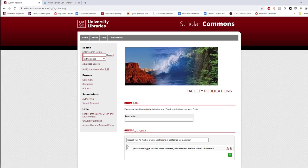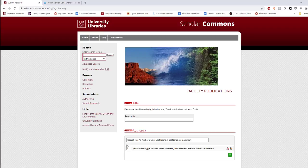You'll arrive at the submission page, where you'll enter the relevant information about your work. Enter as much as you can, but don't worry if you're missing some pieces. First, enter the title of your work using headline style capitalization.